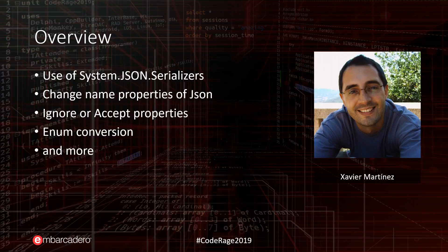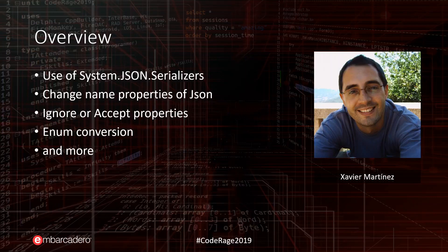In this presentation I will show you how to use one of the newest units included in Delphi. This unit is JSON Serializers. This unit will help us to customize our serialization.